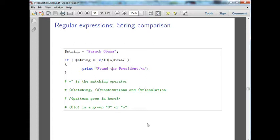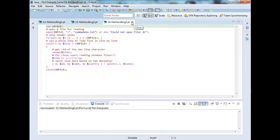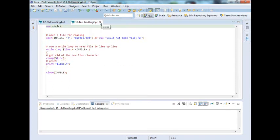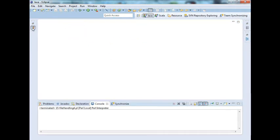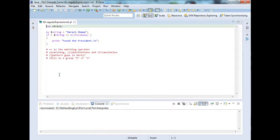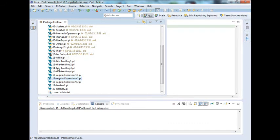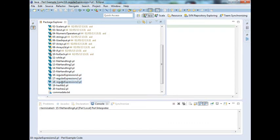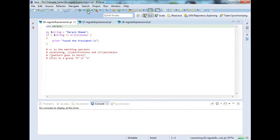Let's go ahead and execute this. Now we're looking for Barack Obama, or at least we're looking for Obama within the string of Barack Obama. Then because that substring is within the string, we have printout from the president.